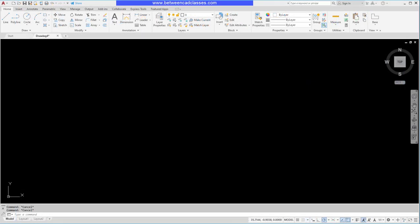In this video we're going to take a look at the customizable user interface in AutoCAD and how we can create our own custom ribbon panel. To begin with, I'm going to open up the CUI dialog box.